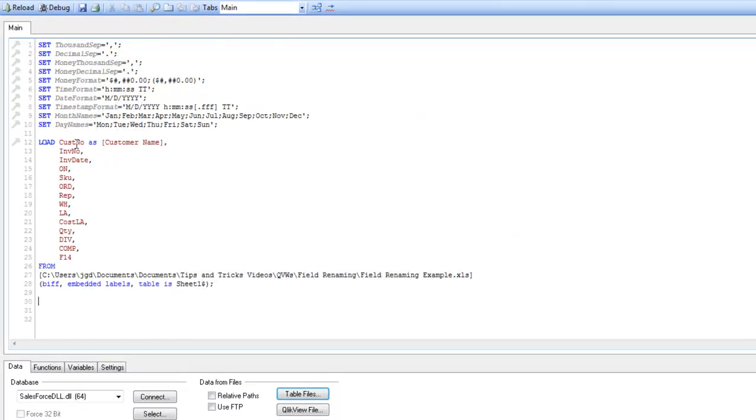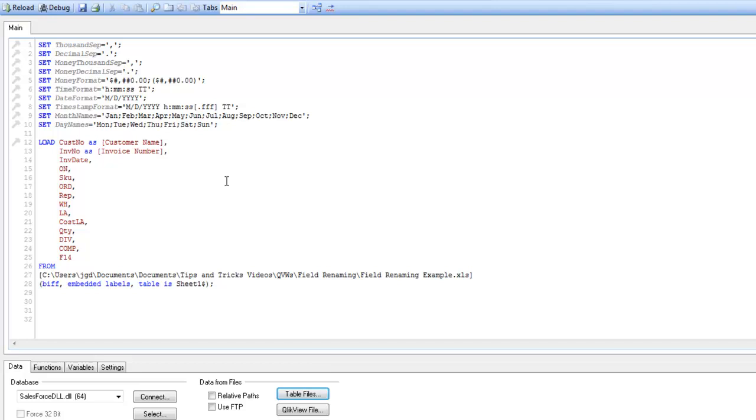Or if I want to do it in my script, I can also type it in at the script level. That works well with a small number of fields you need to alias.